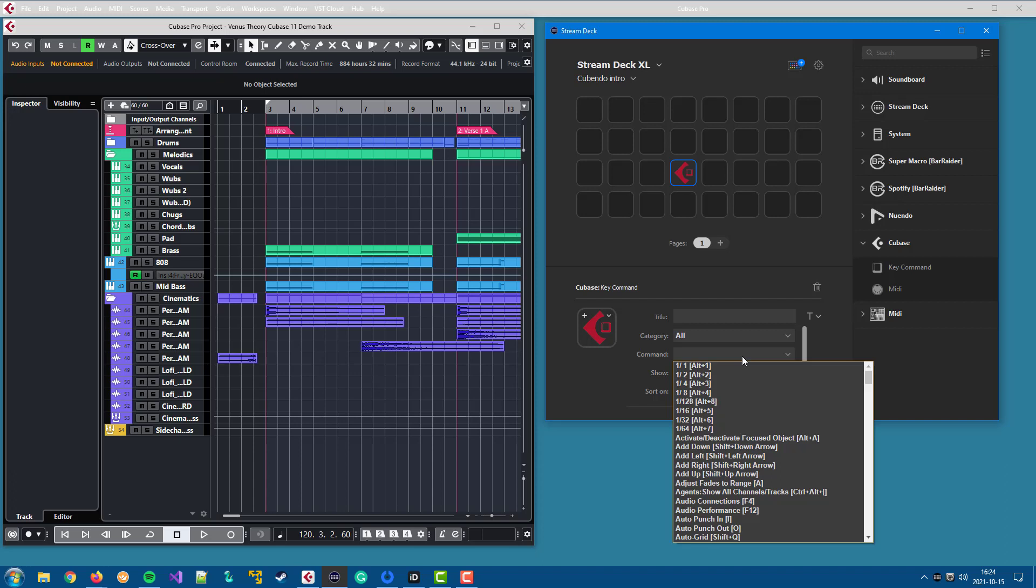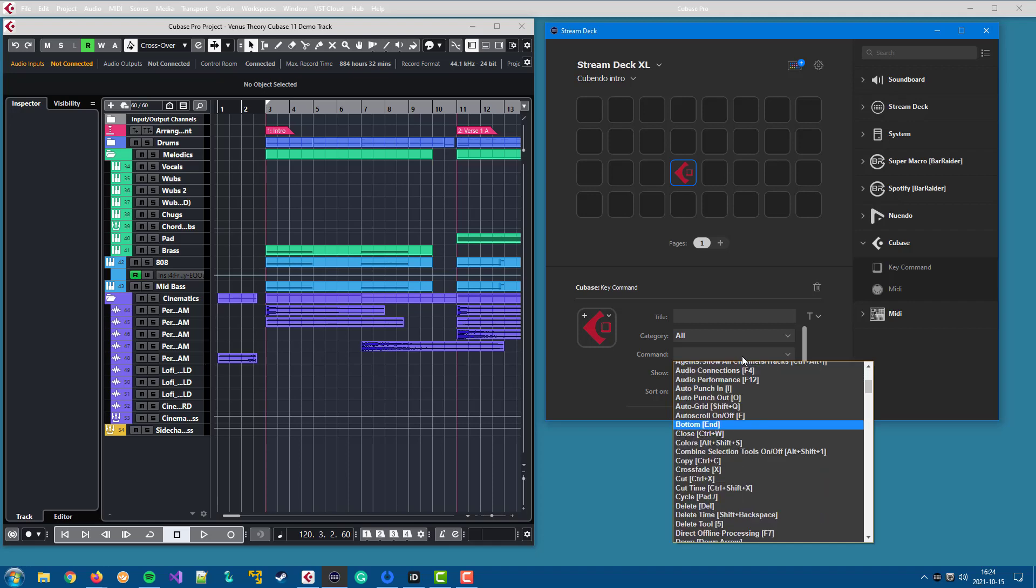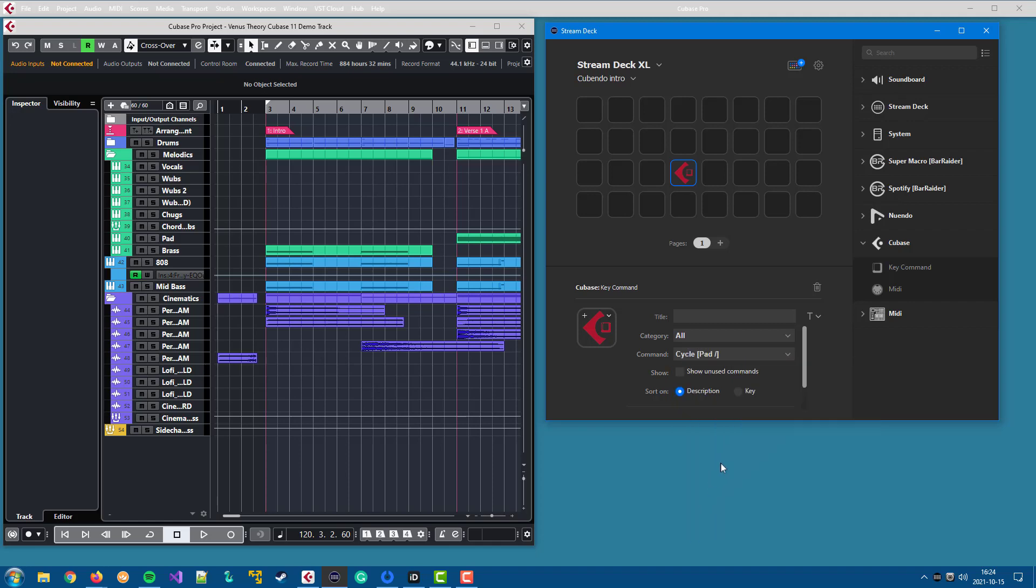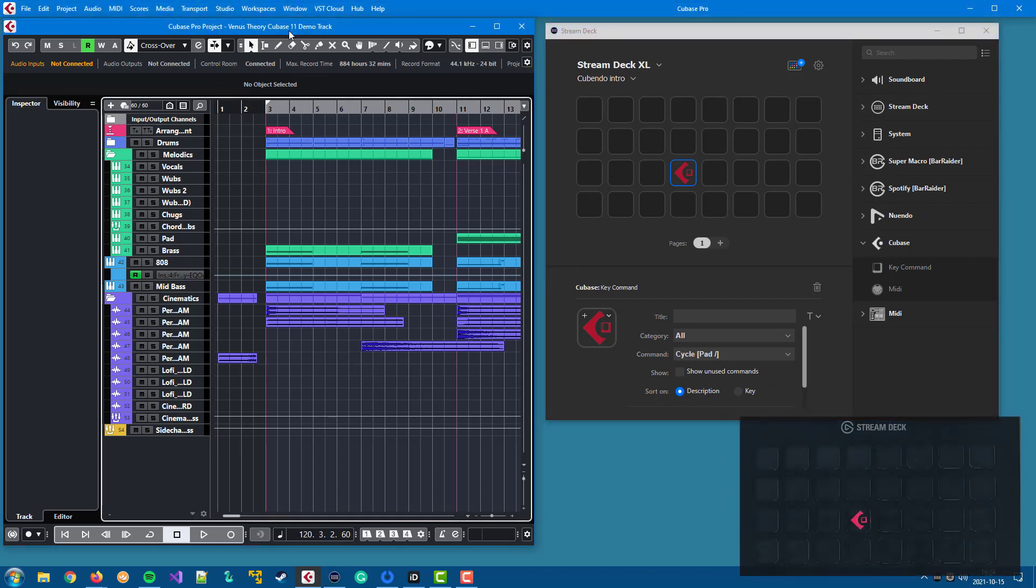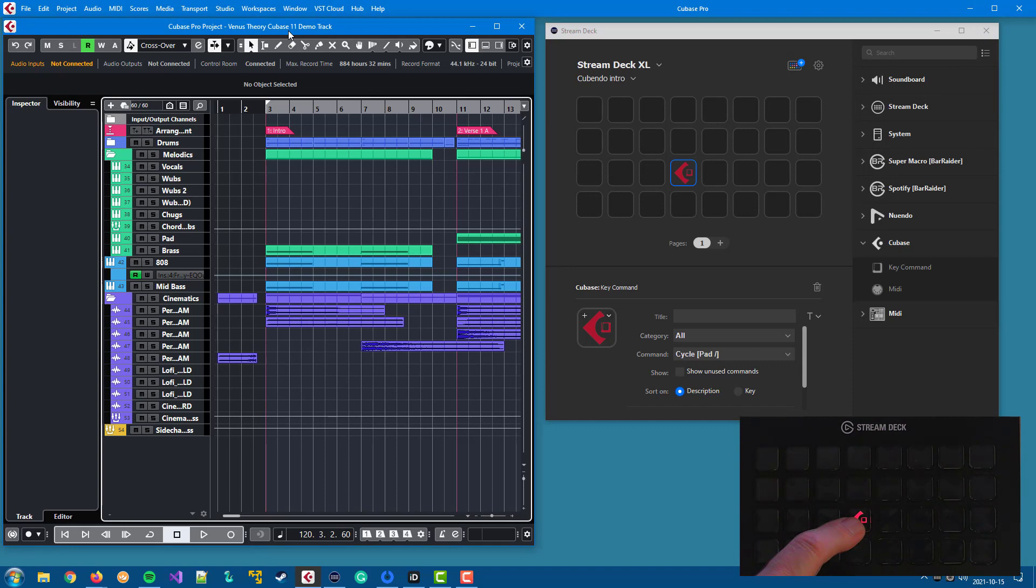The plugin reads the configuration files for the DAW and presents a list of available key commands. So you can select any key command. Let's select cycle, and if we now use the button we can toggle the cycle mode in the DAW.